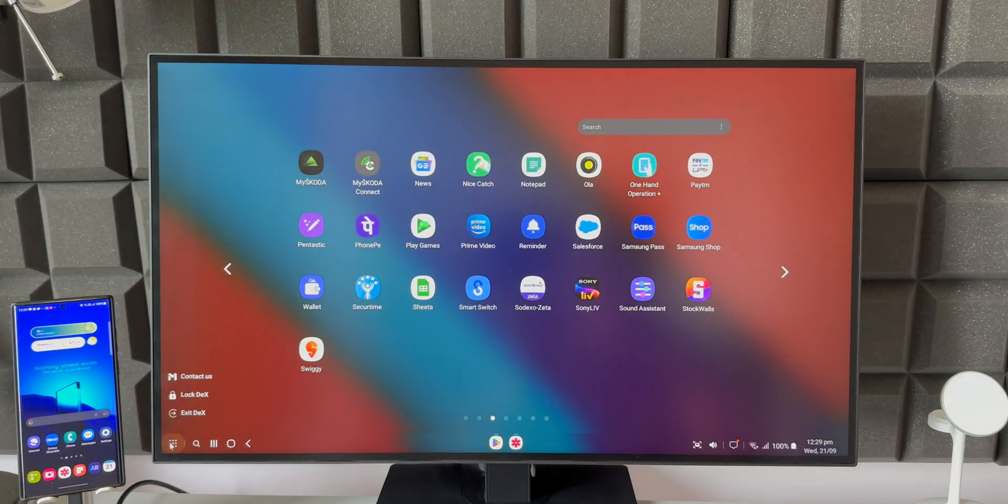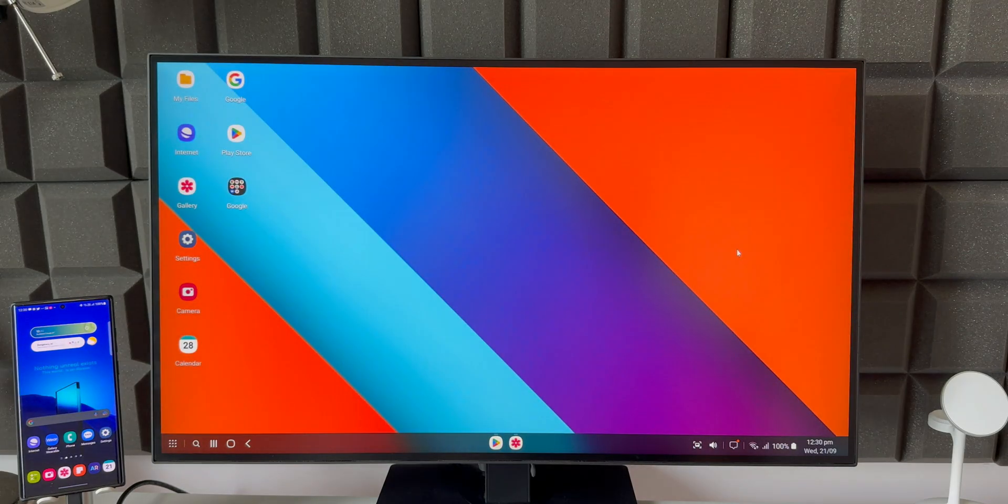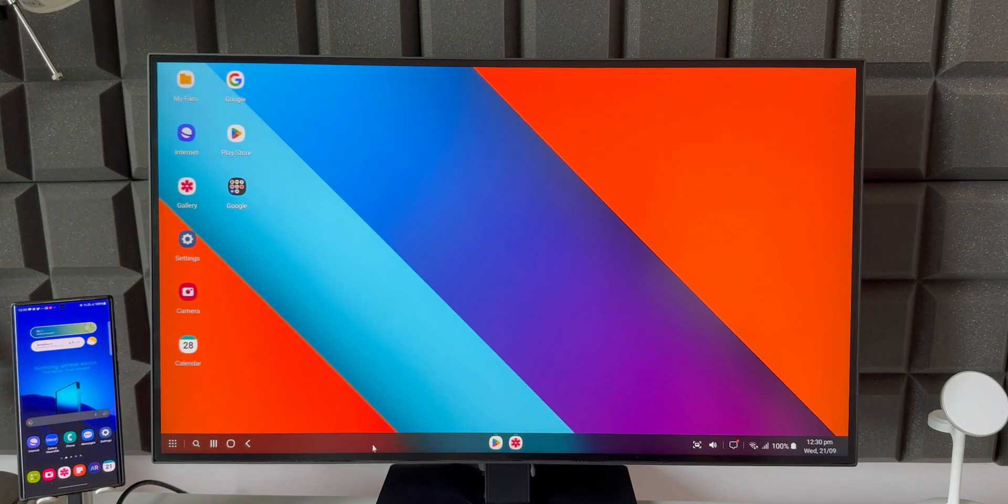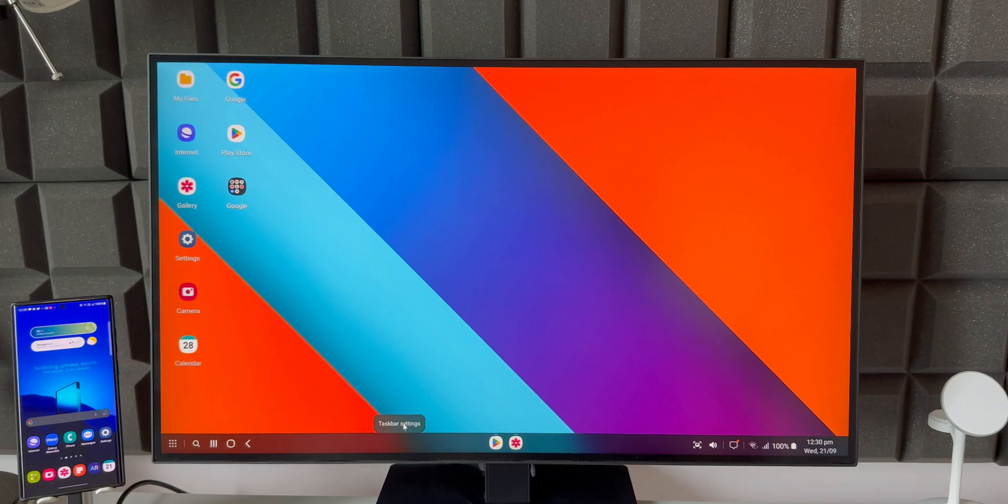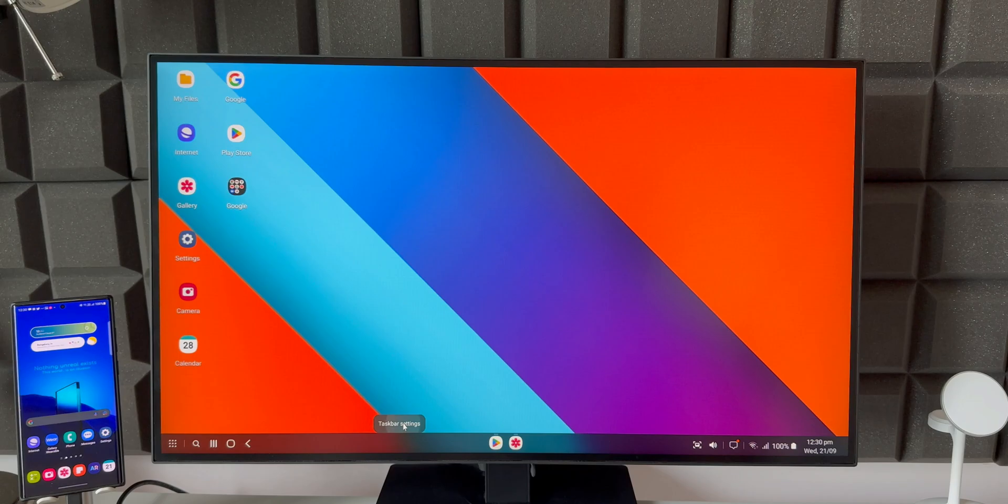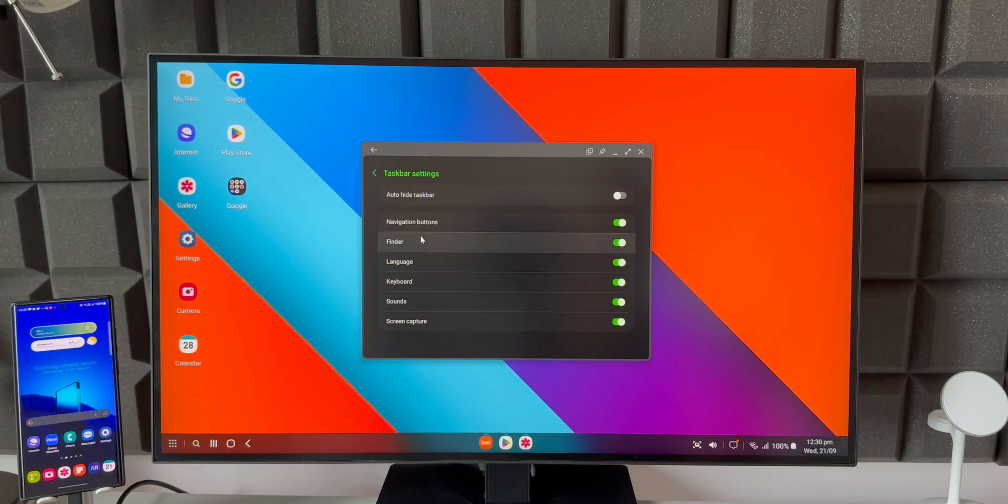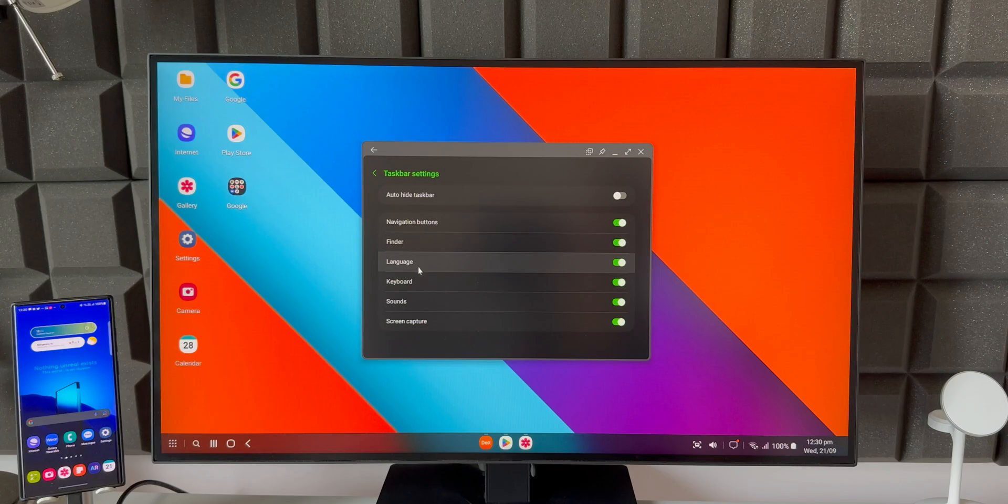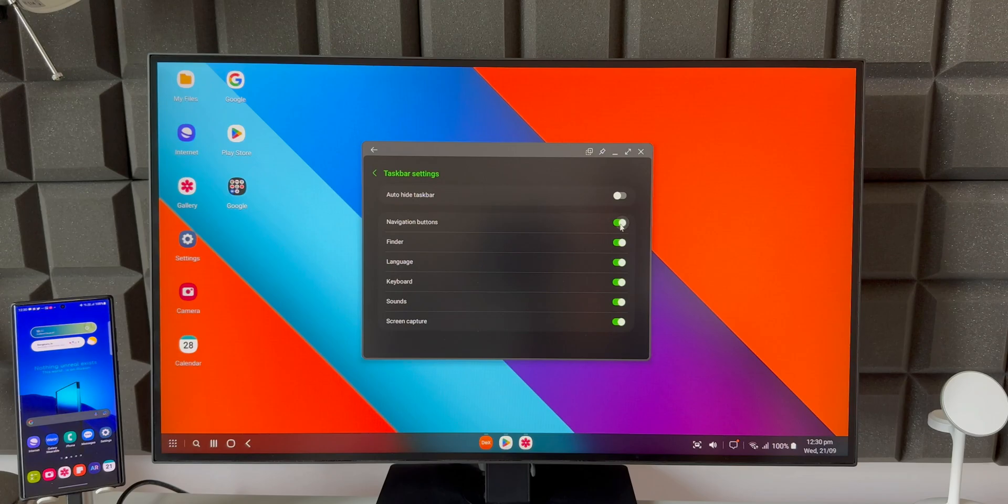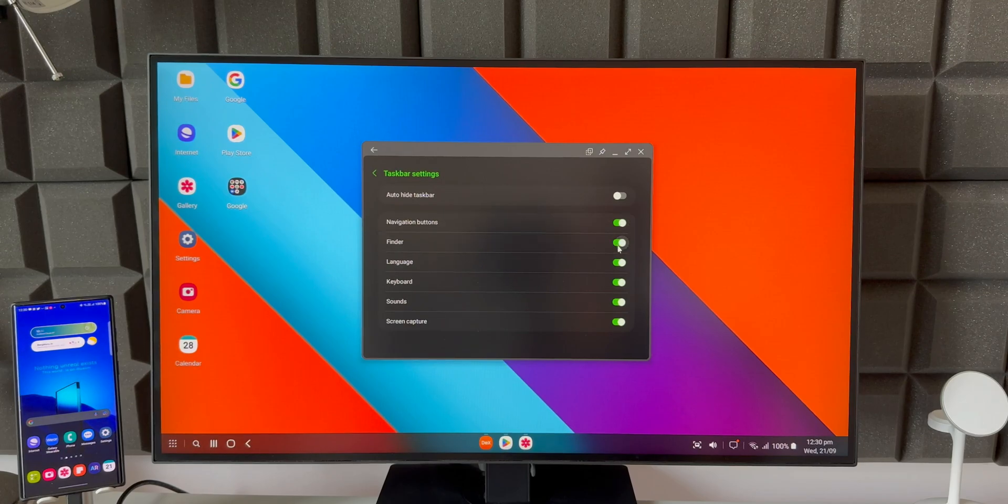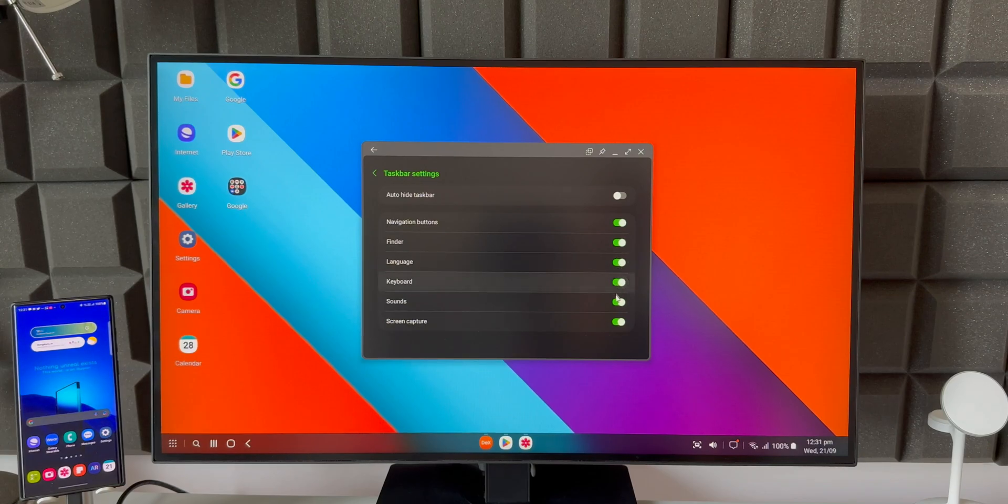Okay now another feature is taskbar customization. Let me just right click on the taskbar here. As you can see taskbar settings option pops up here. When you tap on that you will be able to customize the taskbar here. As you can see we can enable or disable some of the options on taskbar. If you don't want the navigation buttons you can just turn it off. Likewise we have got finder, language, keyboard, sounds and screen capture options. We can turn off these toggles to not see these options on the taskbar.